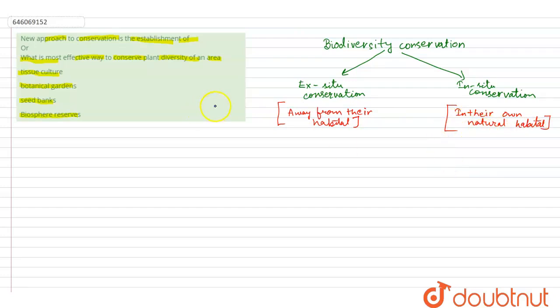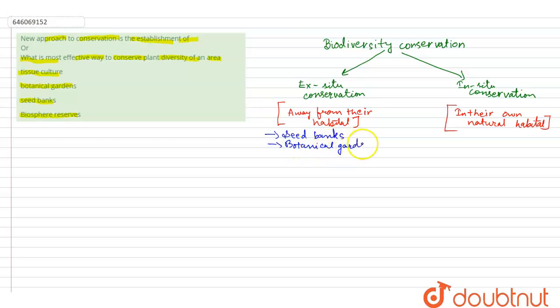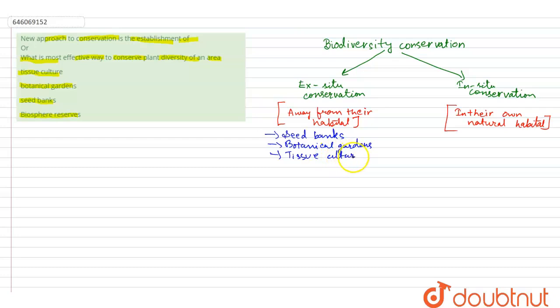The examples of ex-situ conservation include seed banks, botanical gardens, and tissue culture method, in which part of a plant is cut and cultured artificially or in vitro.